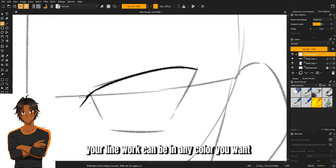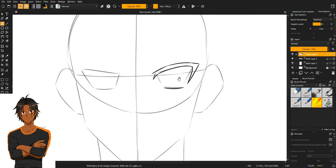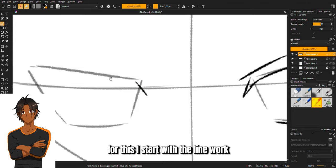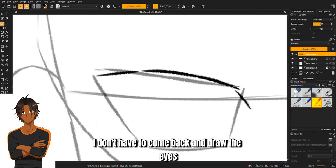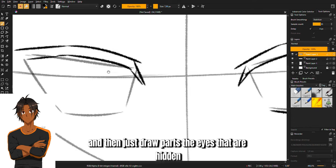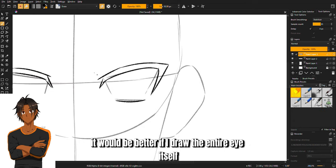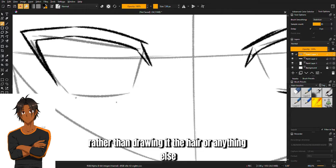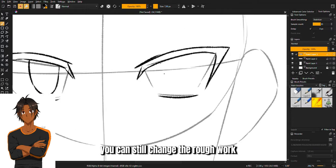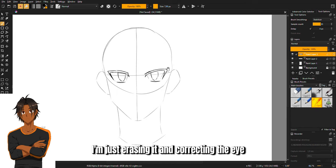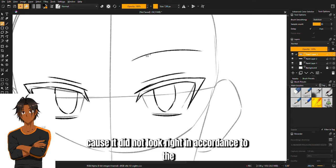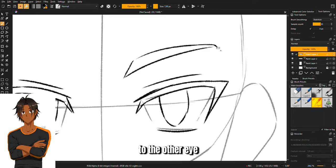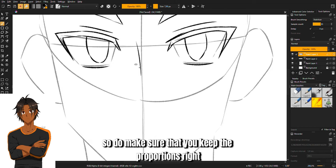Your line work can be in any color you want, whether it's red, blue, whatever is comfortable for you. I start with the line work so that when I'm done doing the hair, I don't have to come back and draw the eyes and then just draw parts that are hidden. It would be better if I draw the entire eye itself. And of course, since it's the rough work, you can still change it. As I'm doing it right here, I'm just erasing and correcting the eye because it did not look right in accordance to the other eye. Make sure that you keep the proportions right as well.